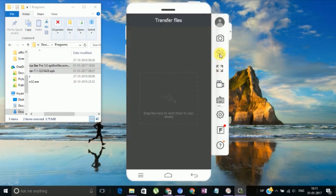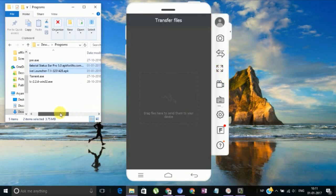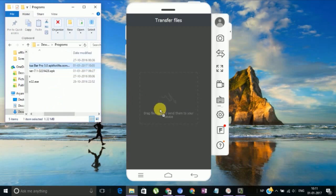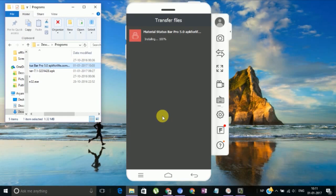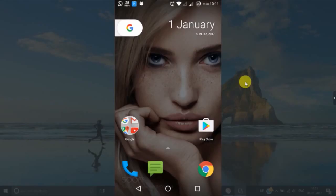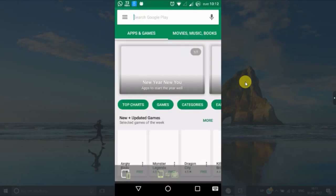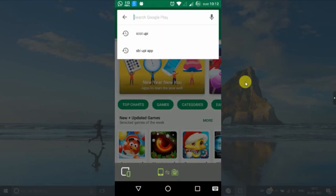Now you have to install one more APK file. The name is Material Status Bar Pro. I would recommend to download its Pro version. If you want its Pro version and don't have it, I'll give this link in the description. Install it on your phone. For now, you don't have to do anything with that.